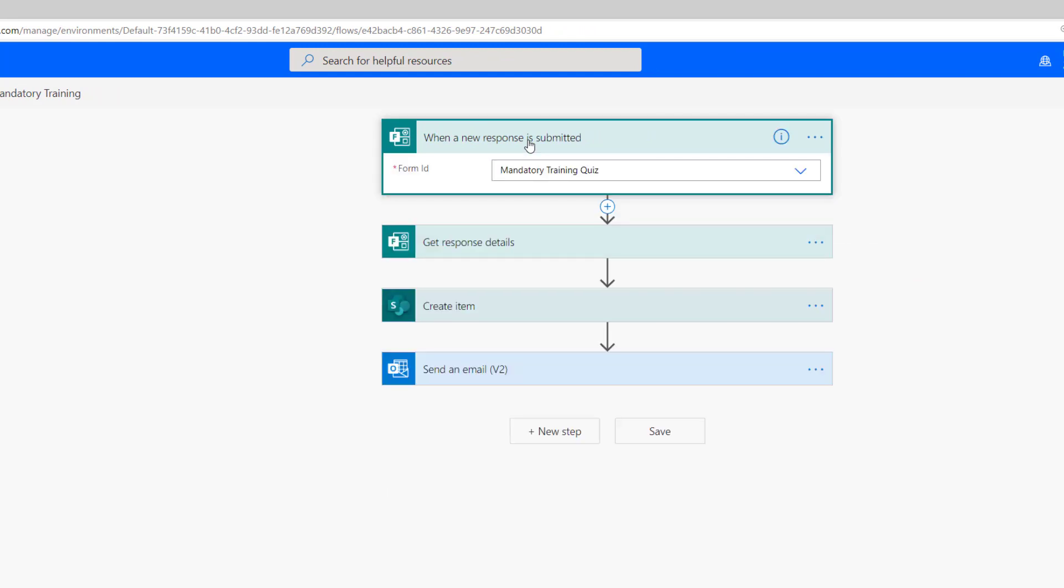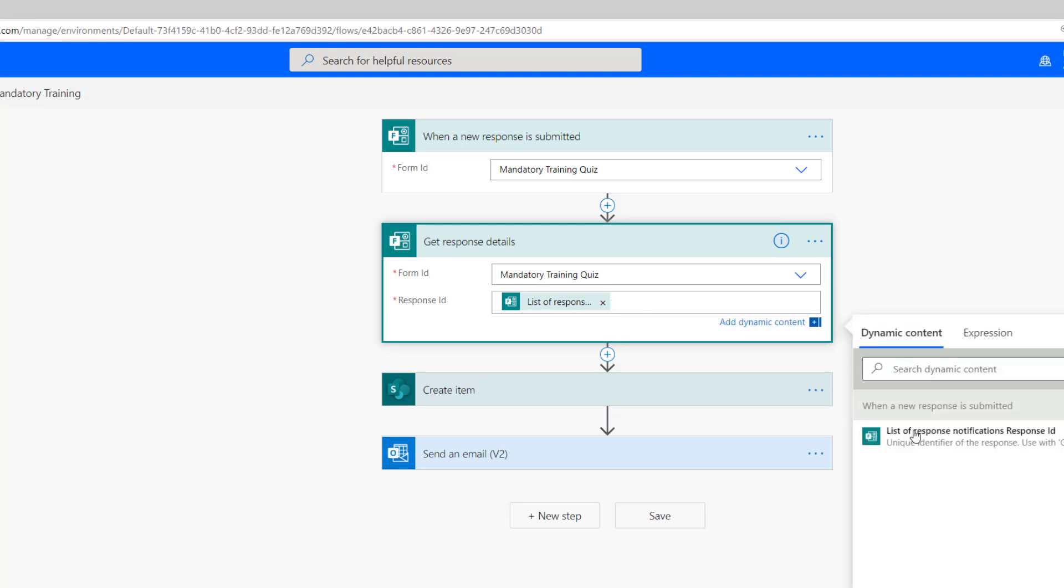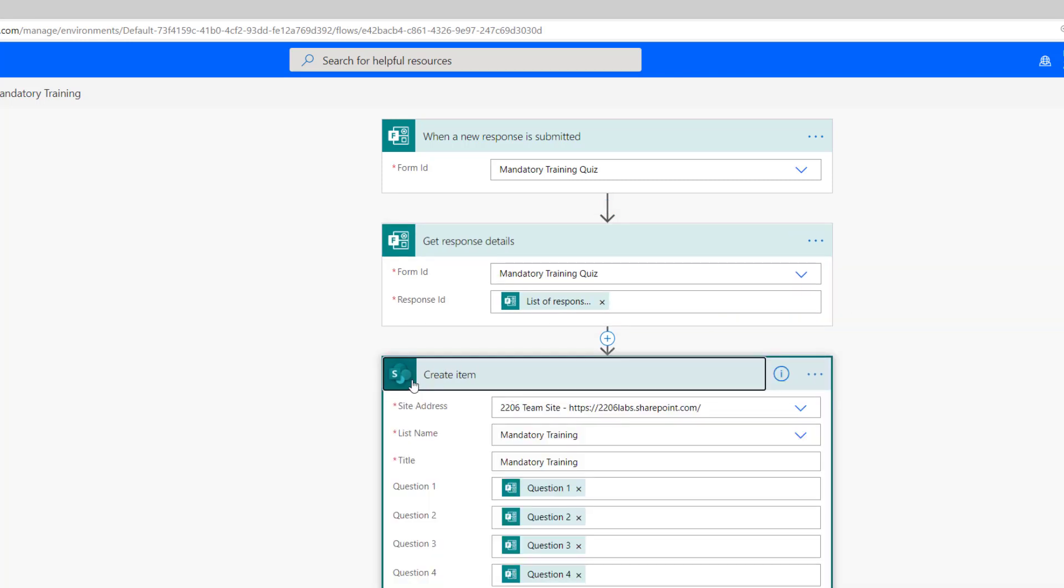Once again, quite simple. We've got a forms trigger. Once I log in with that same account, I can select the form ID, which is going to be mandatory training quiz. I'm going to get the details from that form and pass it the response ID that was provided to me in the trigger. I'm going to create an item for SharePoint.